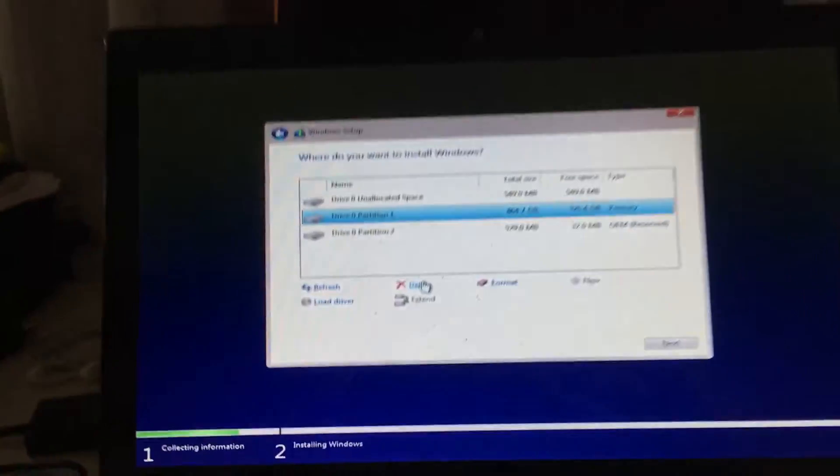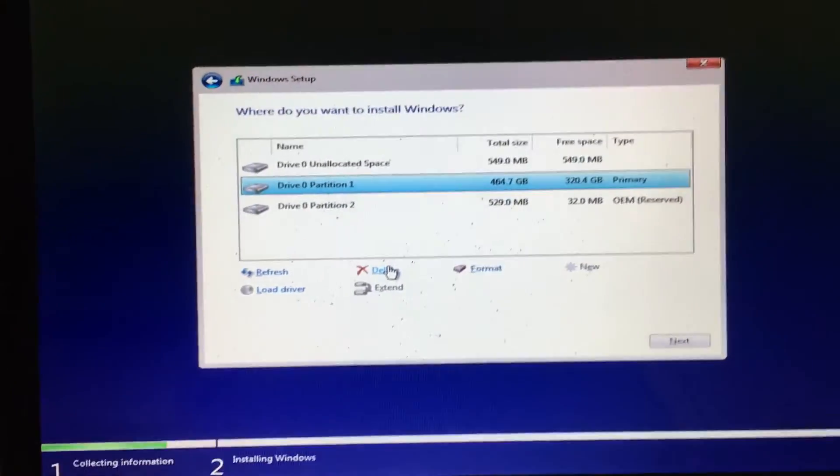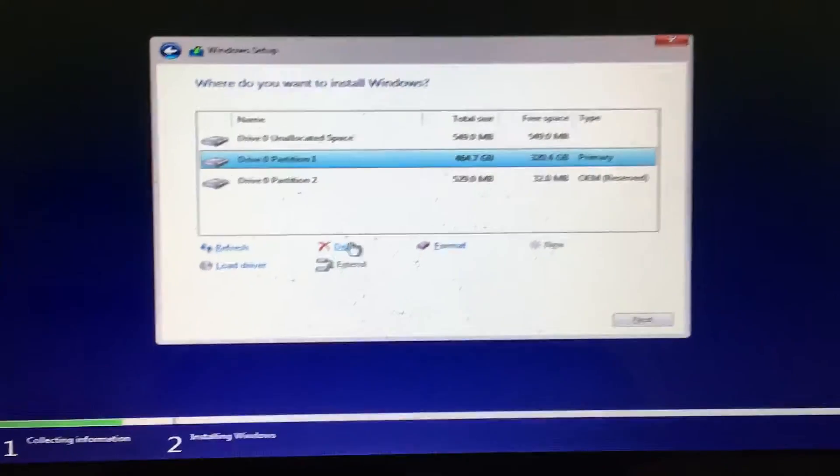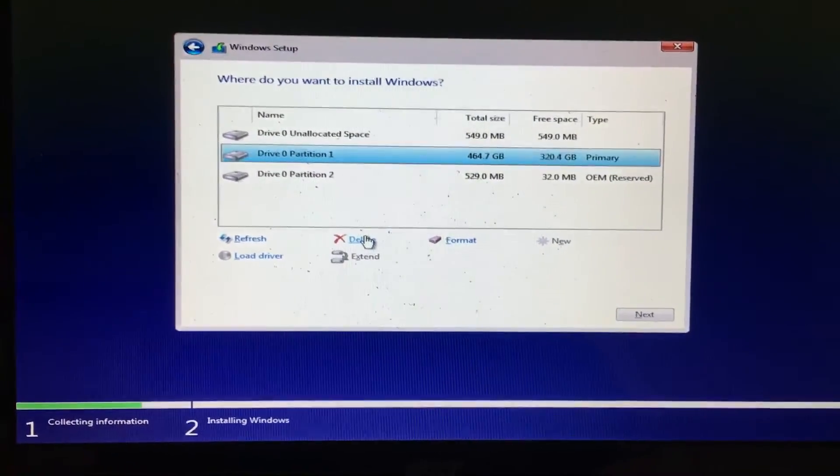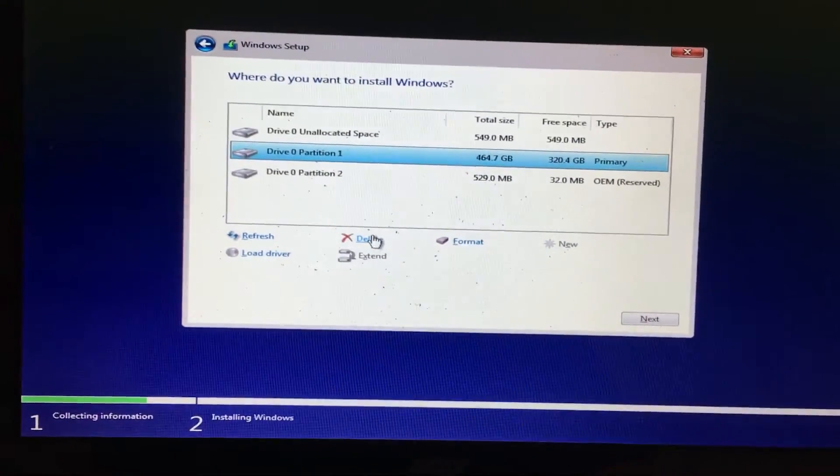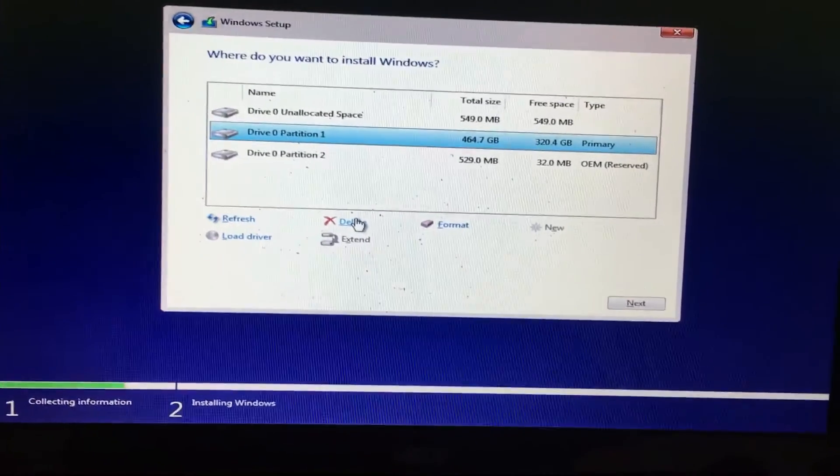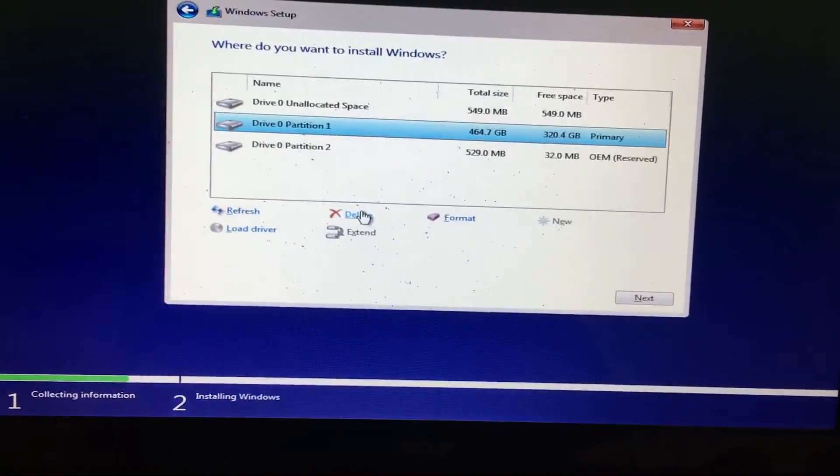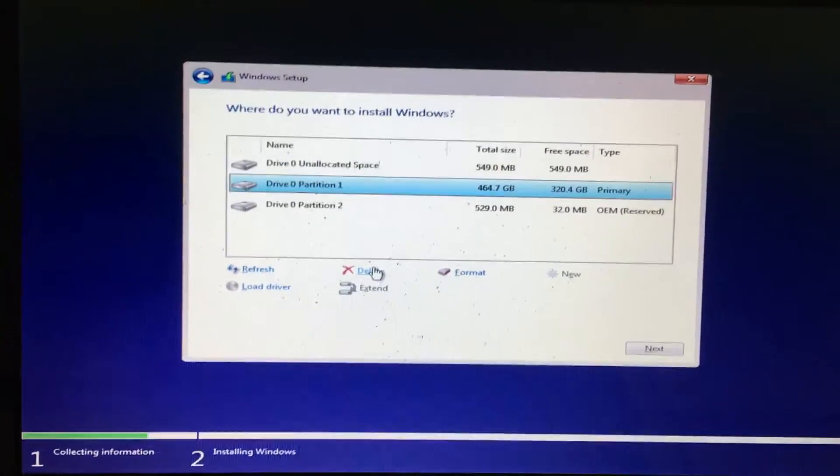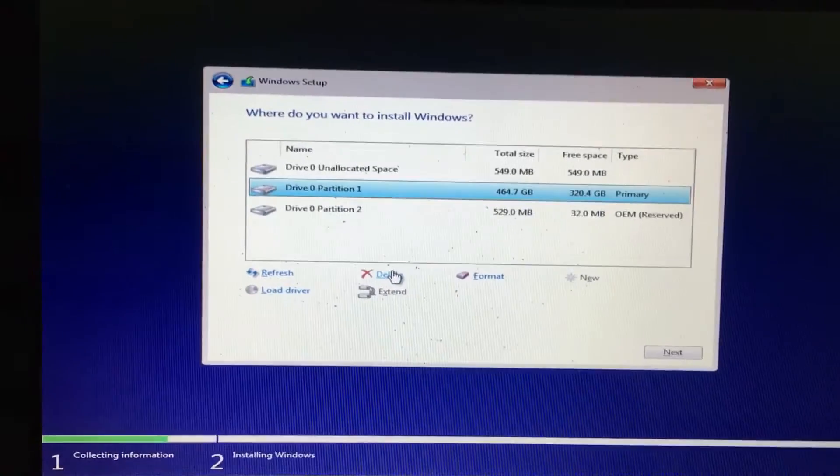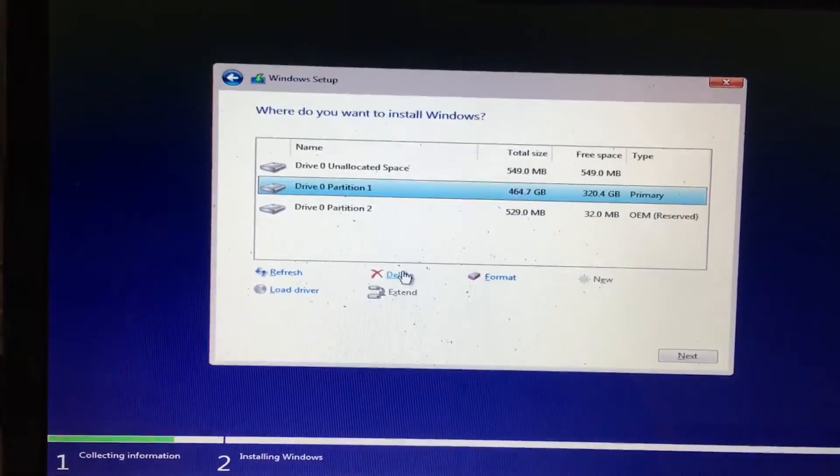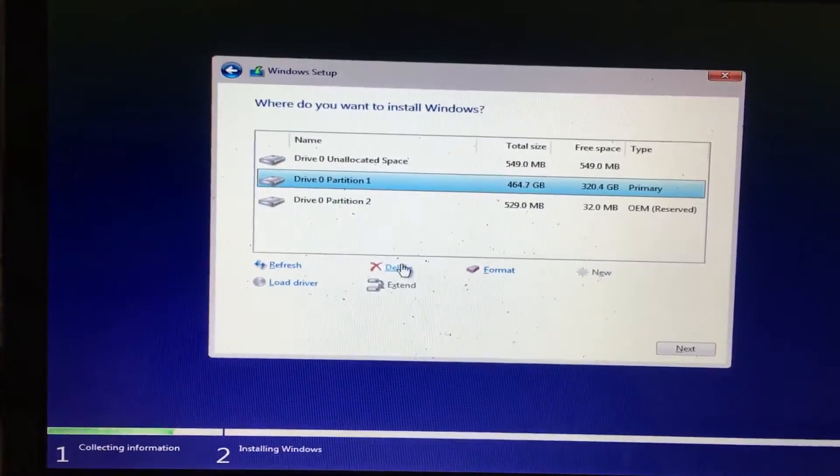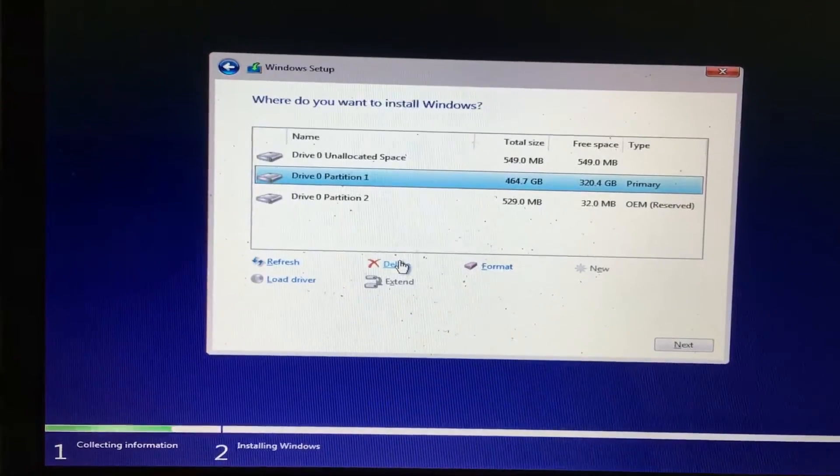Alright, so quickly diving into the video, I'm installing Windows 10 on this computer. I was able to get the ISO from the Microsoft website so I can get a fresh, clean, legal copy of Windows 10. As you can see here, I booted up with F12, hit the USB with Windows 10 on it, and it booted right up.